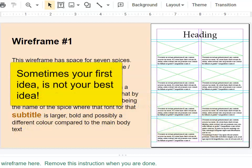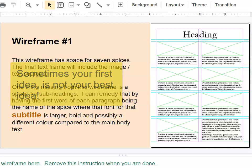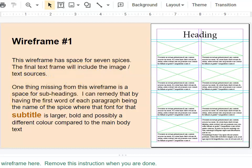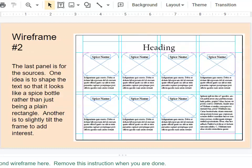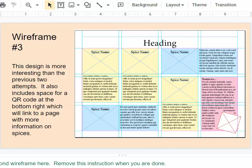I also created some wireframes to help place that content. Initially, I did have seven spices, and as you can see, I considered two different options, and then realized that making it five spices would be a much better idea. I've also come up with a layout that's going to be really effective.